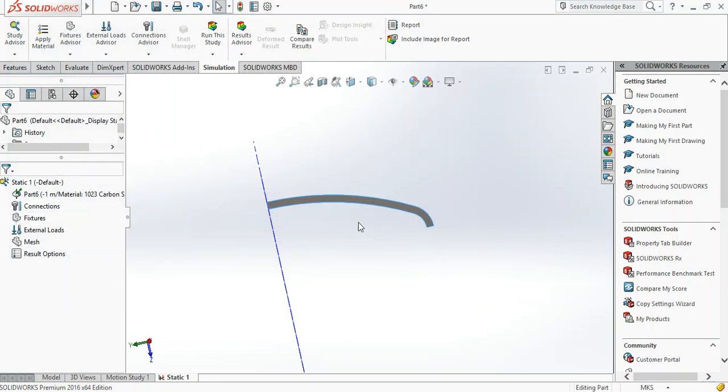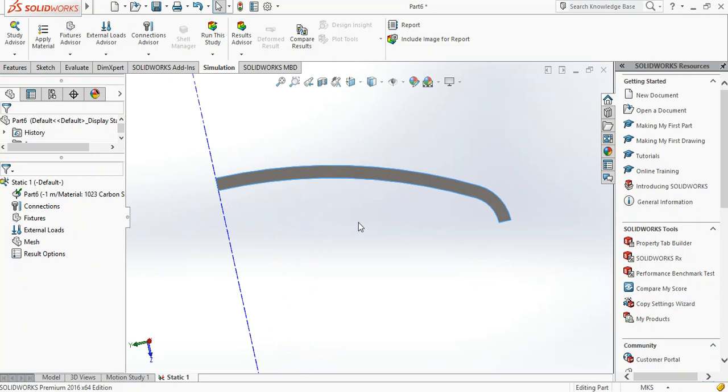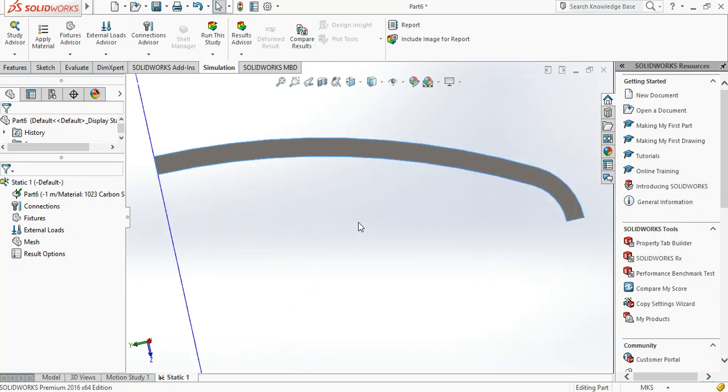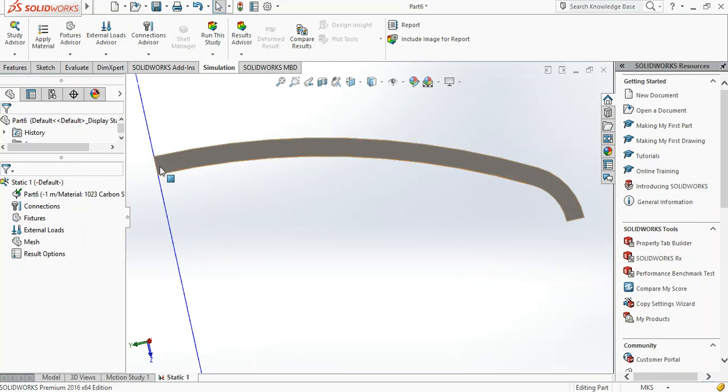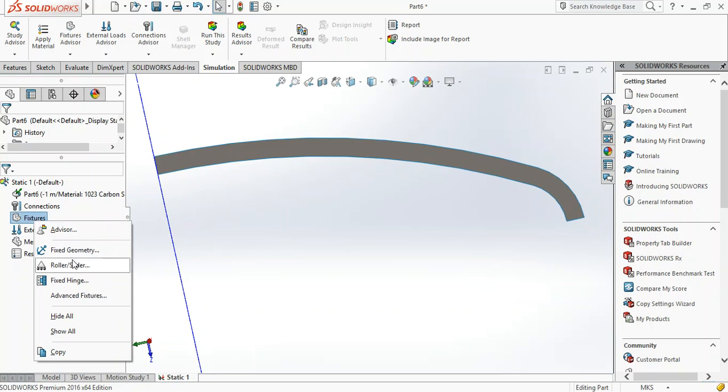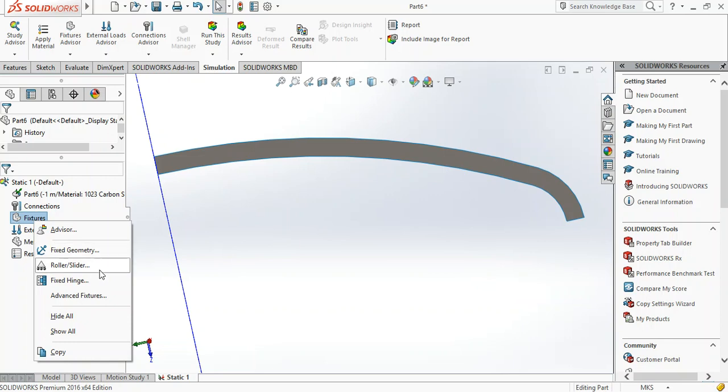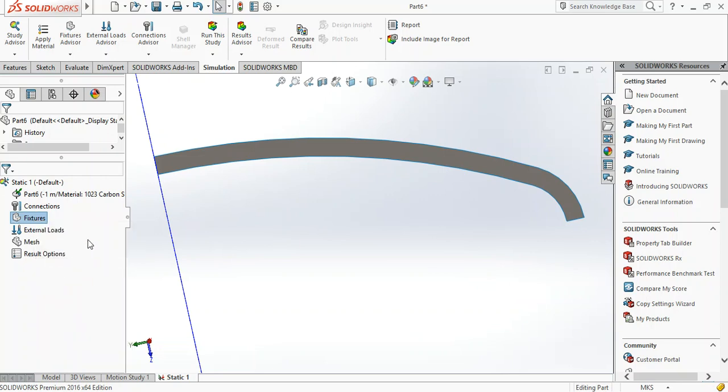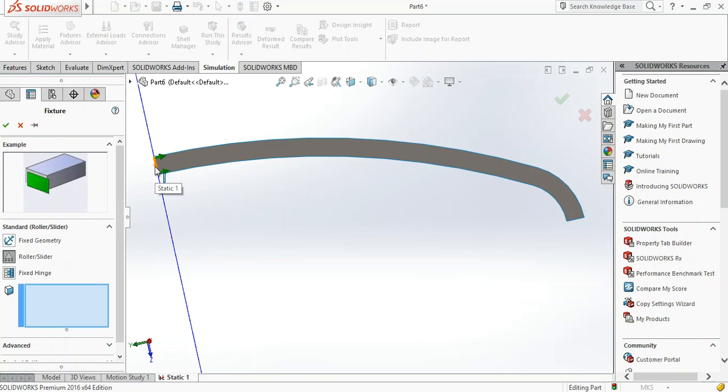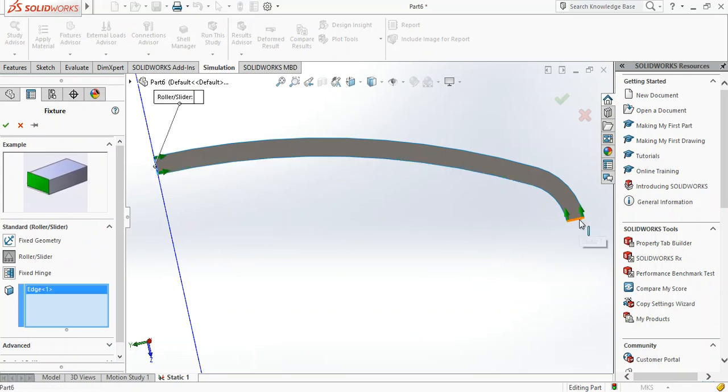Right now we want to simulate a constant expansion of this internal surface, which means this point is free to move up as long as this point moves right. How do we constrain that in SolidWorks? We go to fixtures and use the roller slider fixture. Click one side, then click the other, then good.